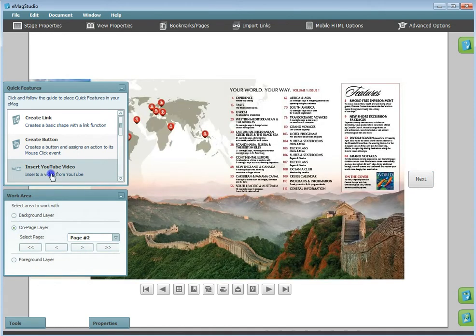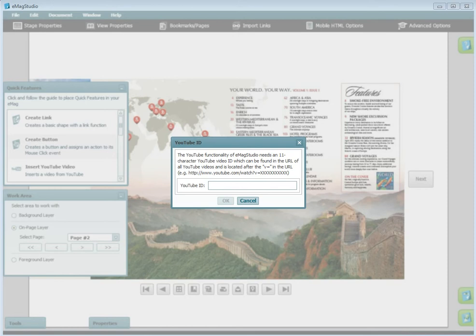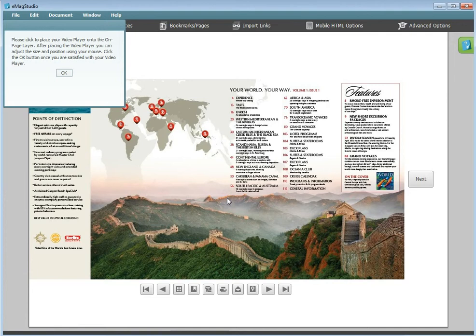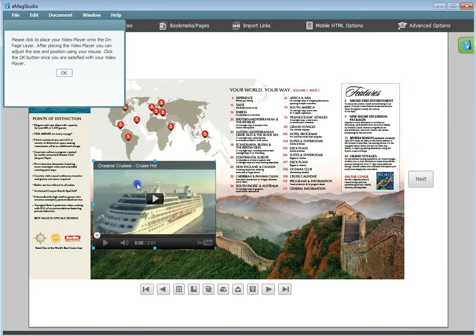To insert a YouTube video, you will need the 11-character YouTube video ID that's found after the V equals in the URL. Enter this, click to place the video, and resize.